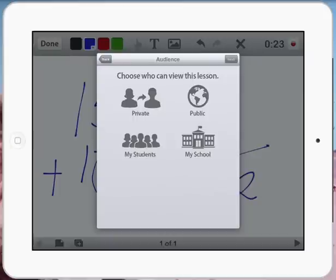But basically, we've got lots of different options here. And this is what I love about this app and this concept, because if I'm just a school or I have specific students, it lets me broadcast to just them.